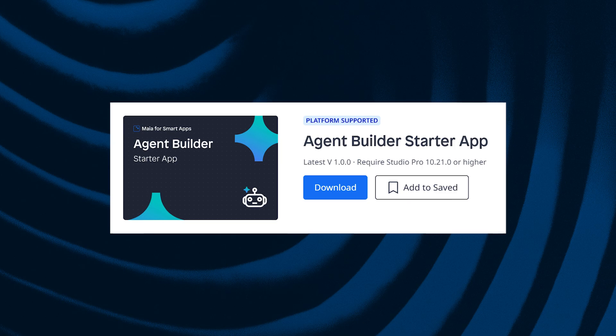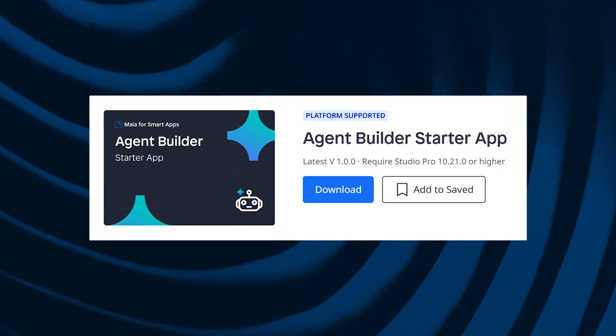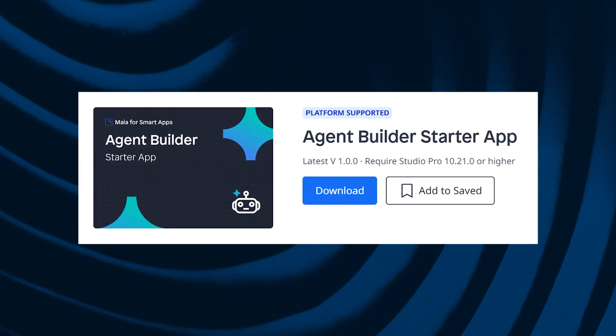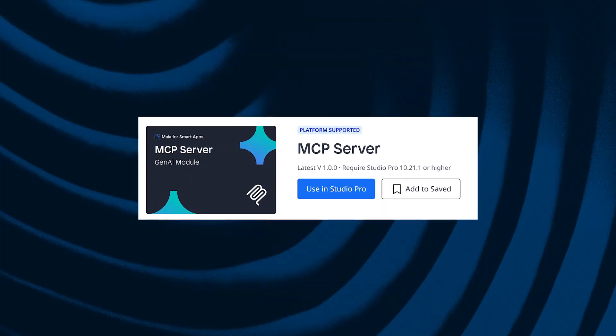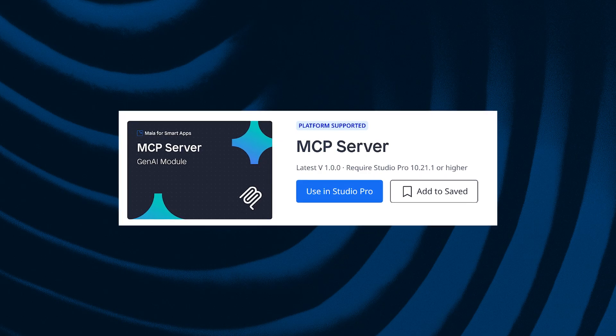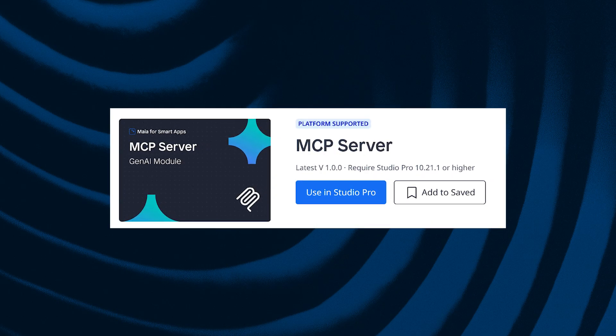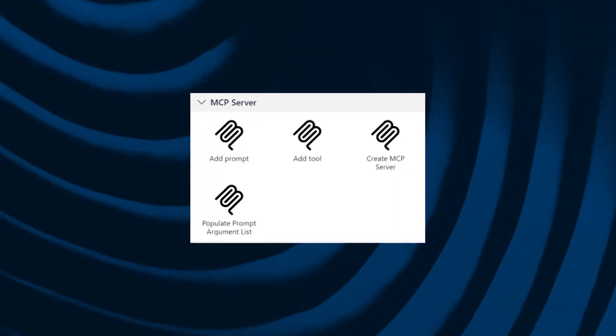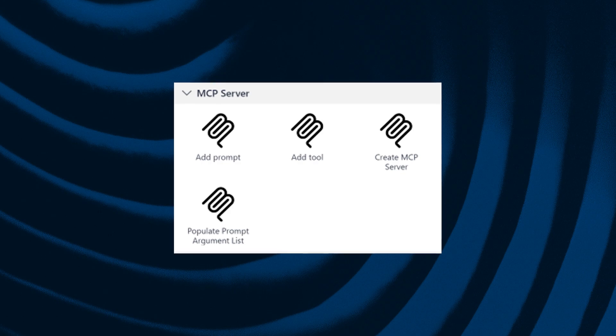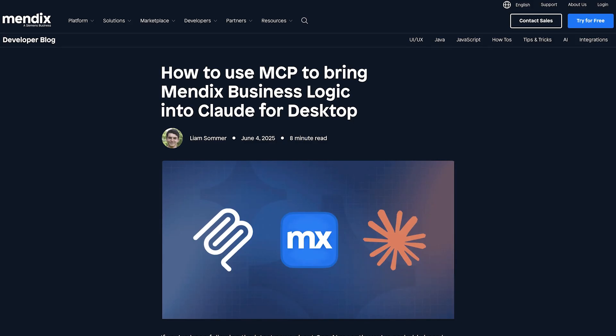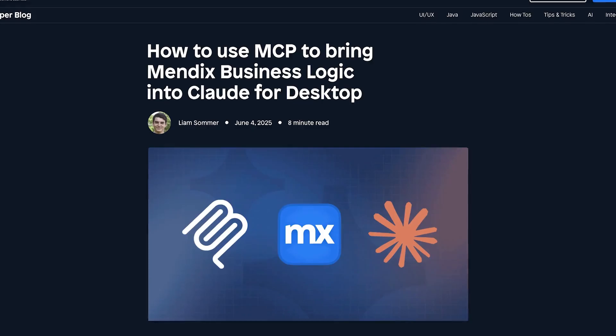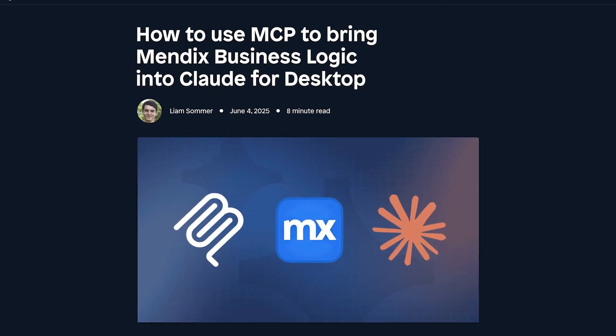Check out what's possible with the new Agent Builder Starter app, built on top of the Agent Commons module to kickstart your development. We want to make it as easy as possible to integrate your microflows as tools into the external clients of your choice. You can use our MCP Server module to fast-track the creation of an MCP server inside your Mendix application. You can also learn what you can do with MCP and how to do it inside Mendix in one of our latest additions to the Gen AI Showcase application, or by reading the blog about how to use MCP to bring Mendix business logic into Claude for Desktop.